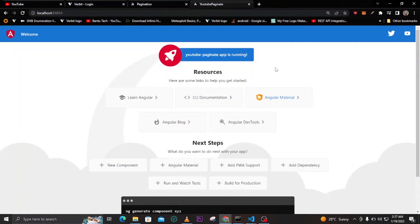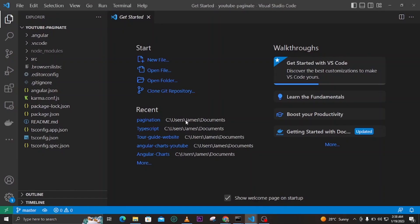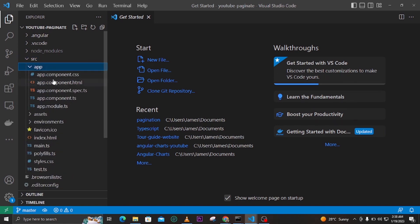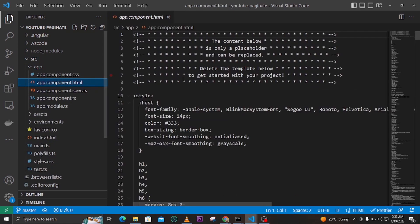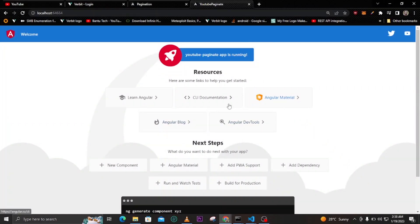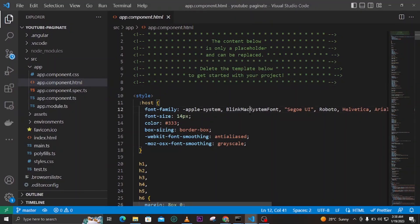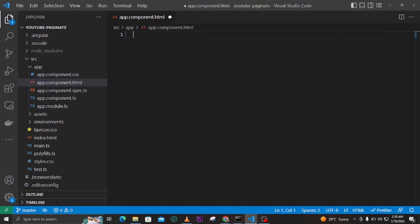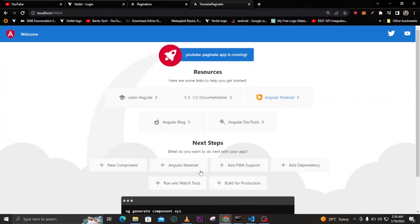I have already created a blank Angular application — it only has the default page that comes when you generate a new Angular app. The first thing I want to do is open the app.component.html file, because this is what generates the default page. We can select everything here and delete it. After saving, the page will be blank because we've removed that default code.